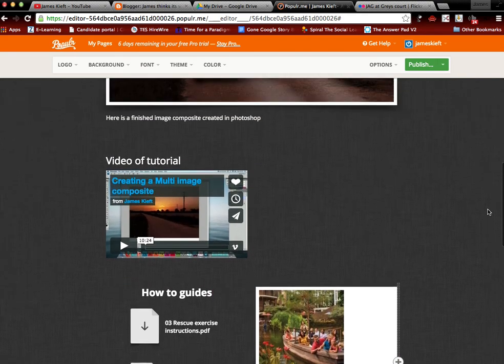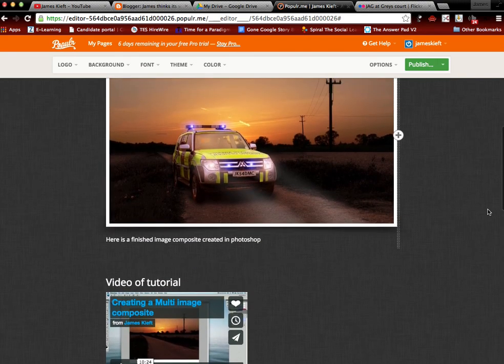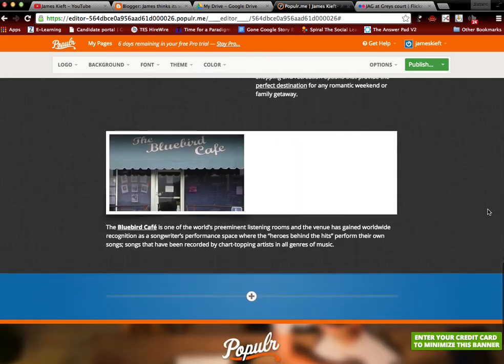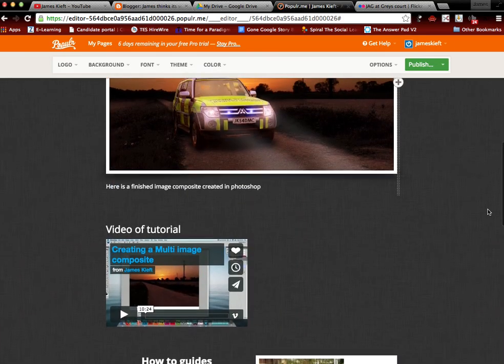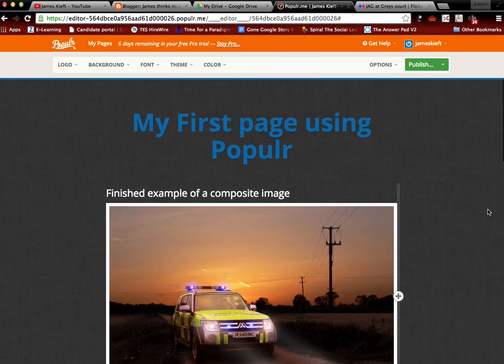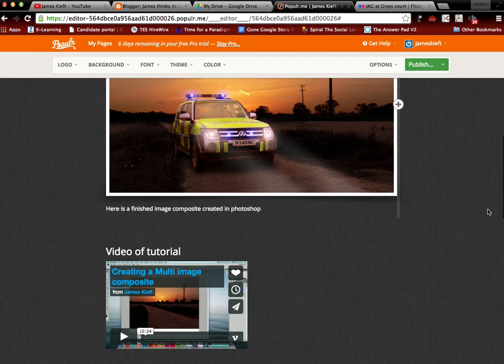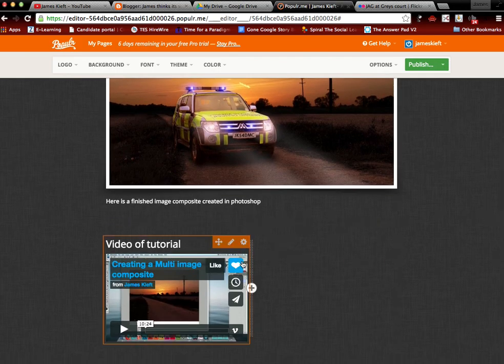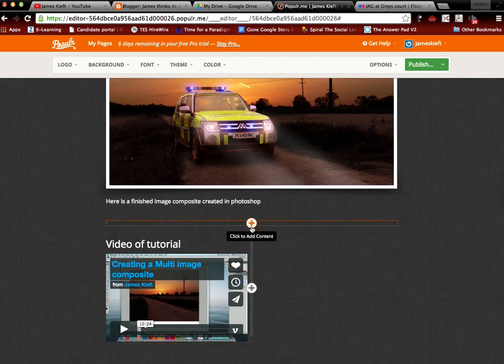So I can continue to edit that until I'm happy that it's all finished. Adding more of my pictures, adding a combination of videos, even though I haven't quite mastered how to use it. Hopefully that's given you a rough idea.